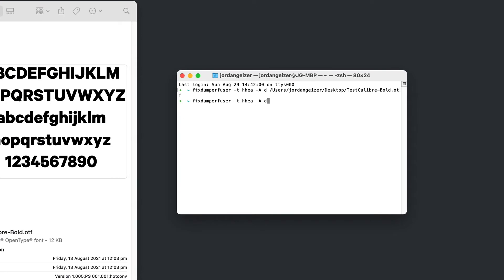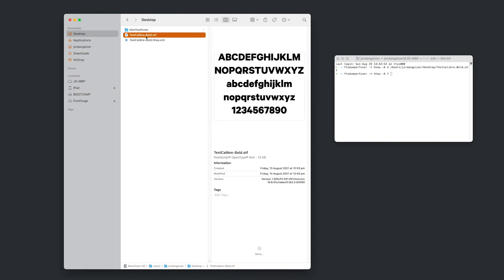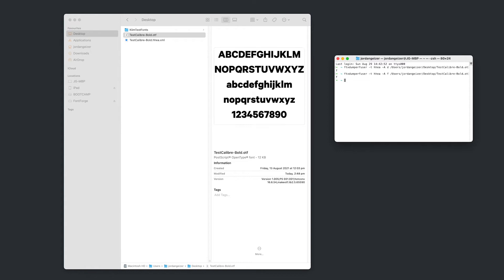So we'll be running the same command, but instead of that D, we'll be putting that F. Make sure there's a space again and drag and drop that file in. Now we're going to go enter. And you can see in that updated view, it's processed our XML file and updated the font file.